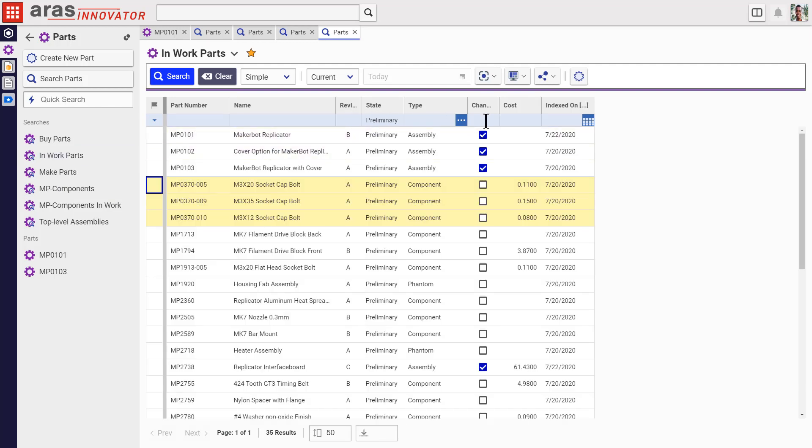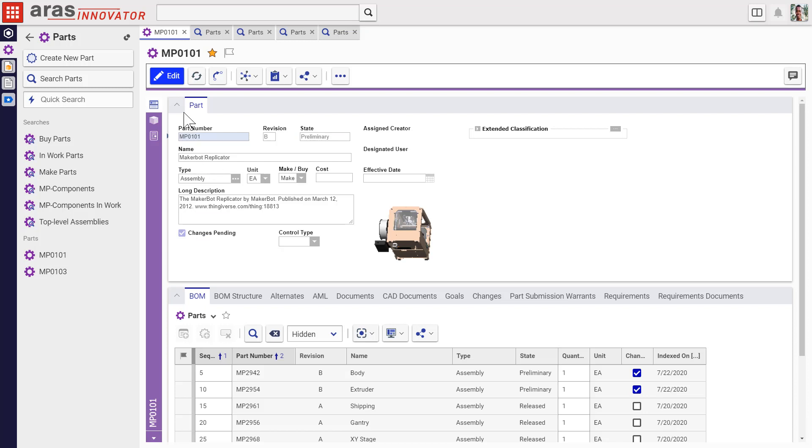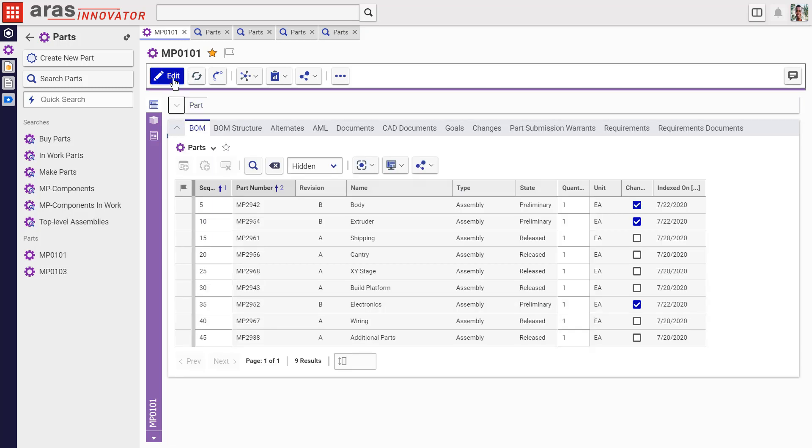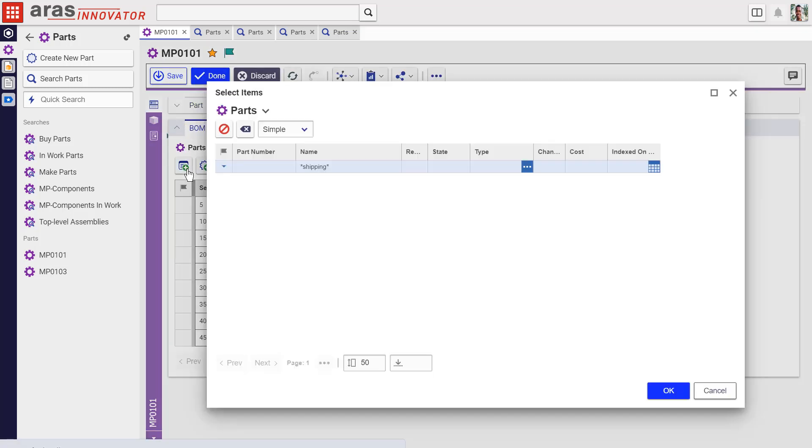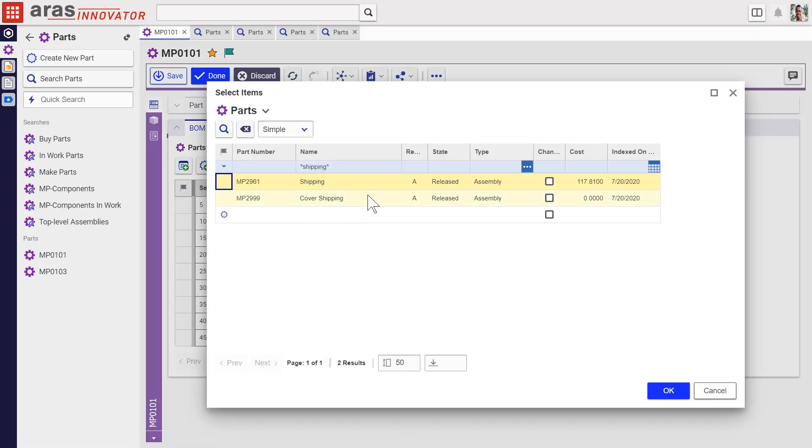In fact, this new layout will appear anywhere this part search appears. Even within an item type, when we're building, say, a part-bomb relationship.